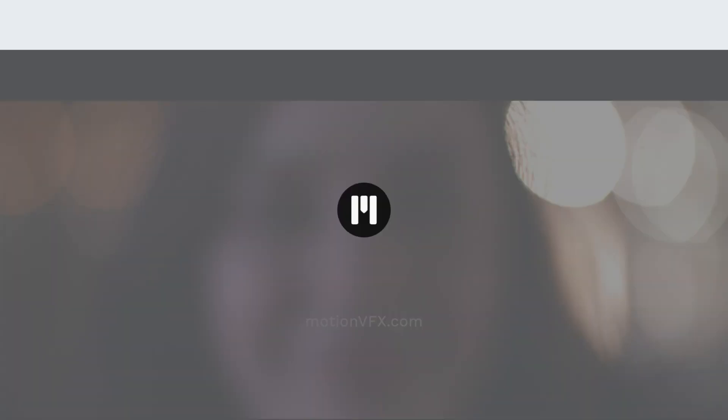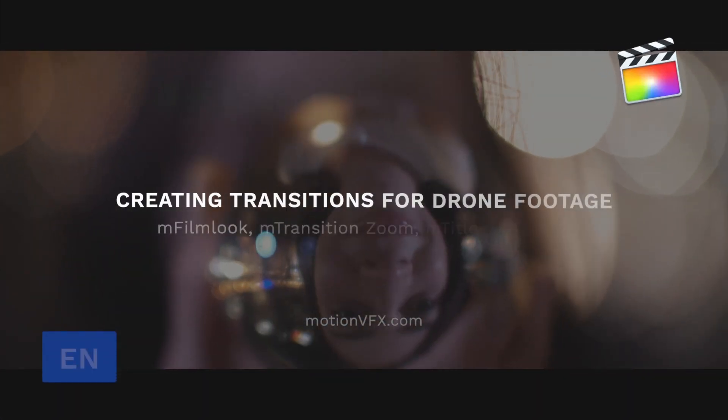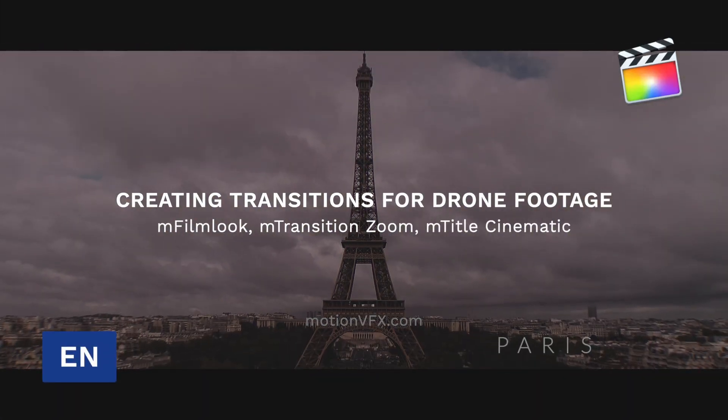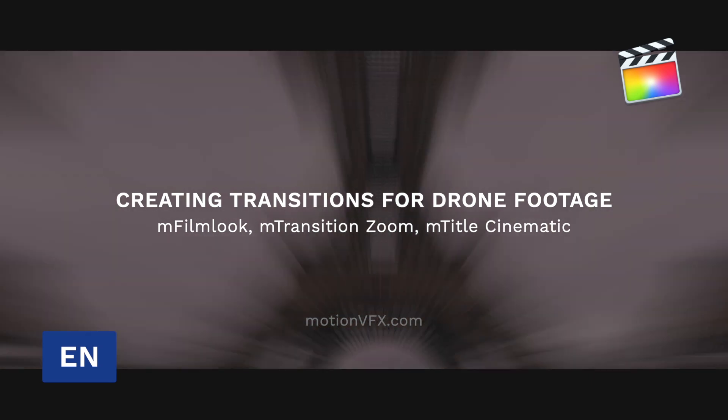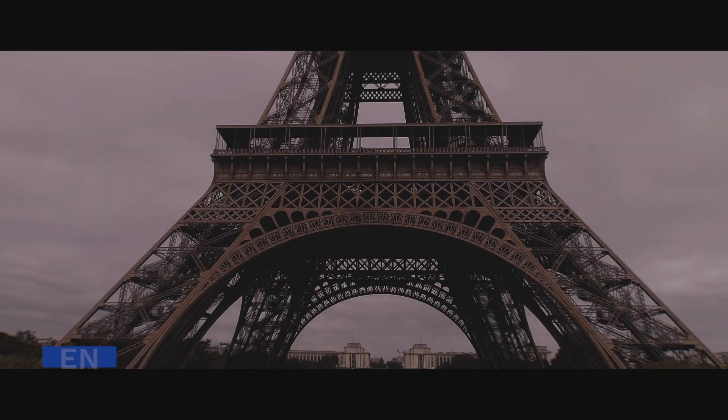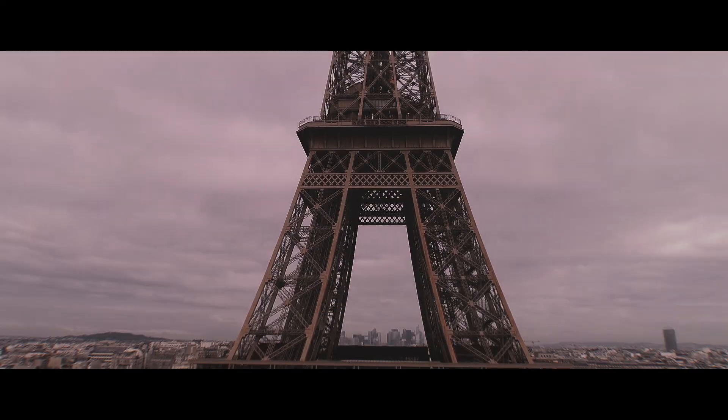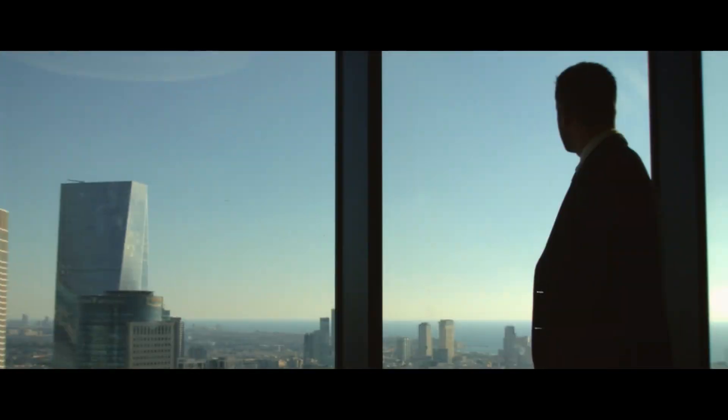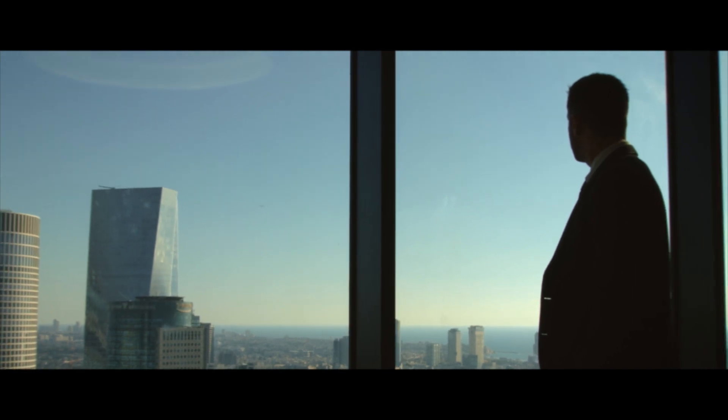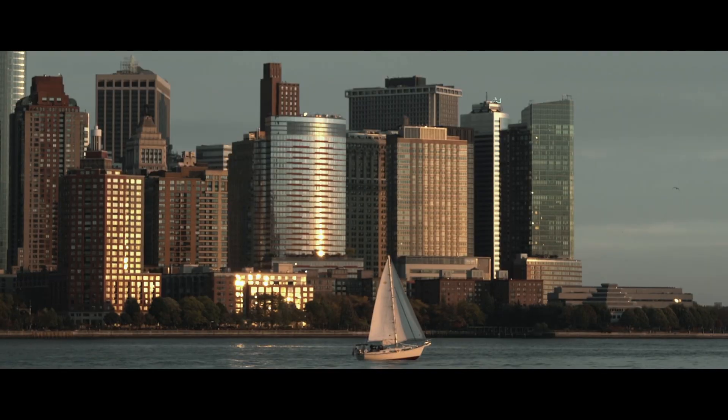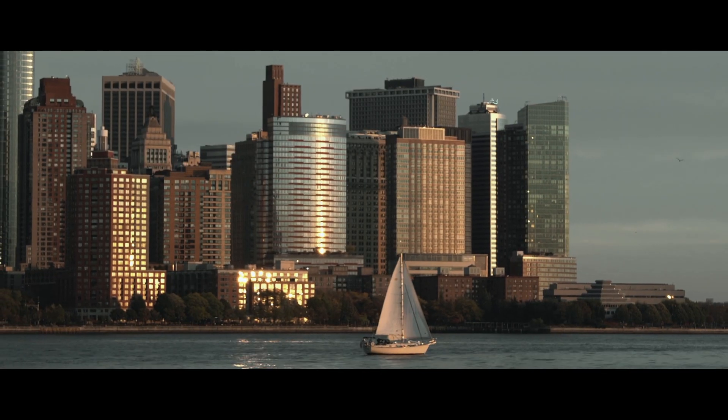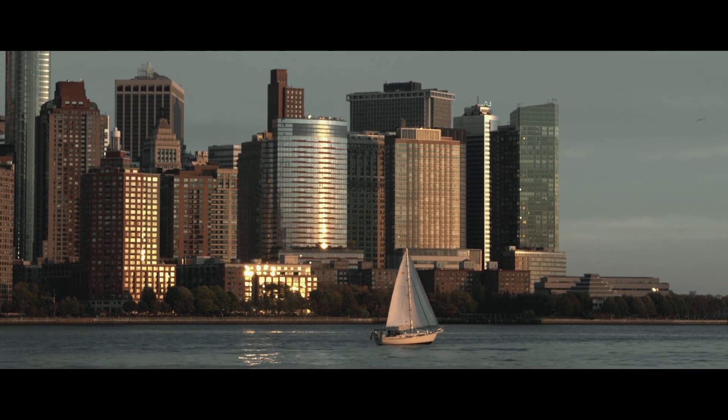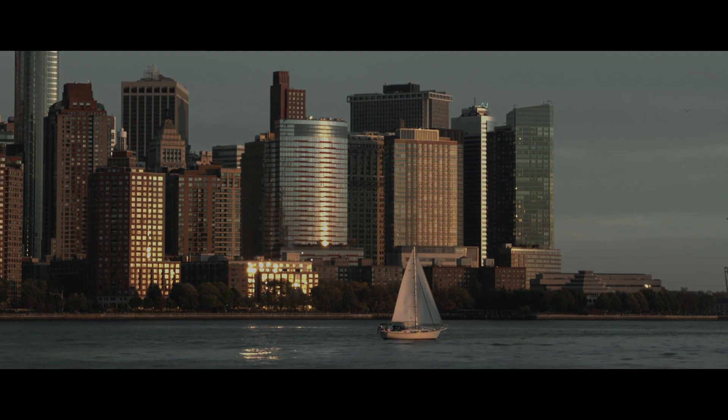Hi, Erwan from MotionVFX. With this new project, we will learn how to use transitions with drone footage in order to create smooth and creative transitions between shots. We will see how to get the cinematic result by building our own look using M-Film Look. So let's start with some examples with this final project.